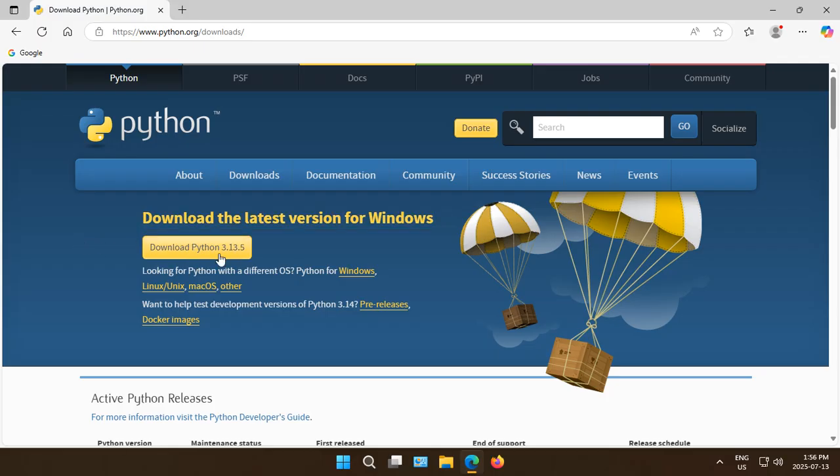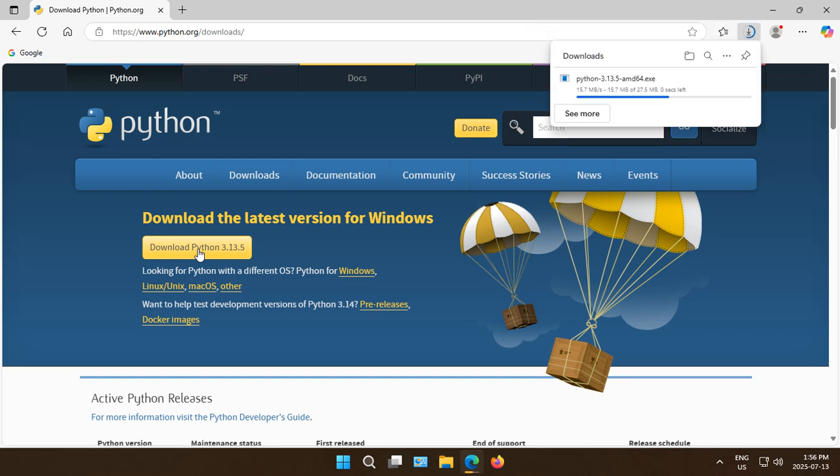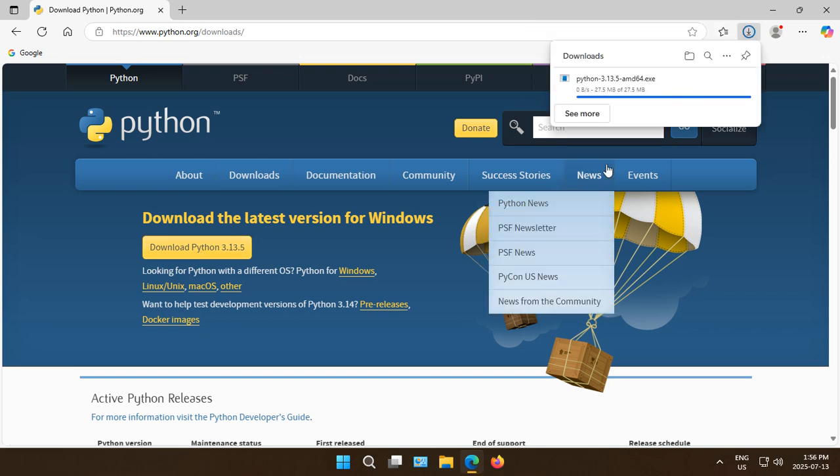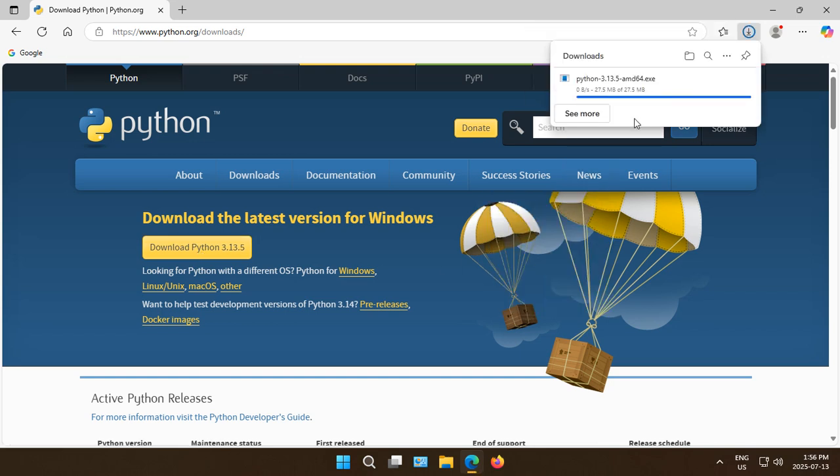Currently, we have version 3.13.5. You'll either have this version or a later one. Regardless, click on the button and wait for the download to complete.